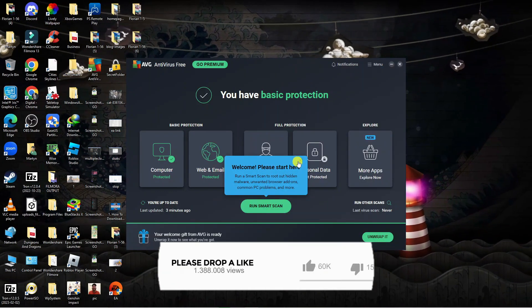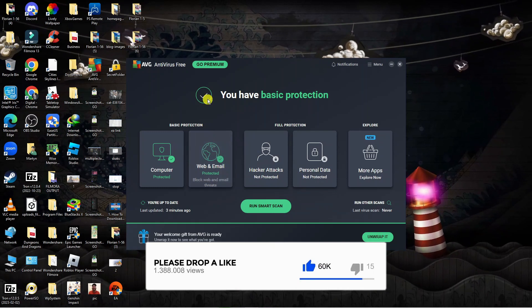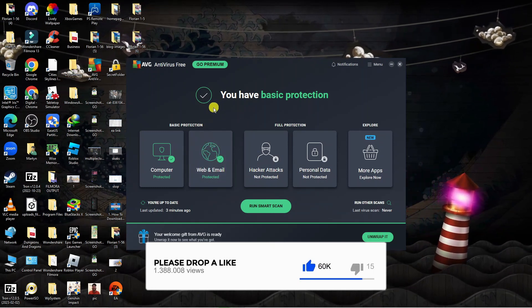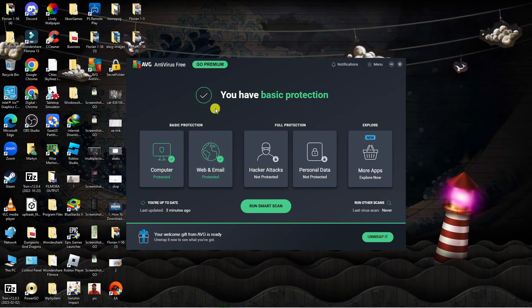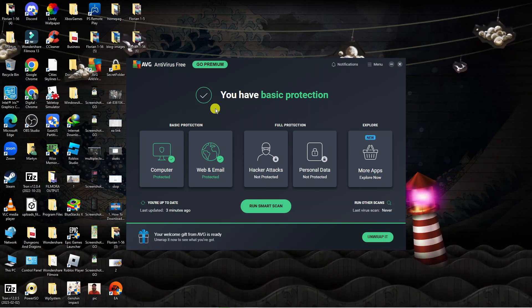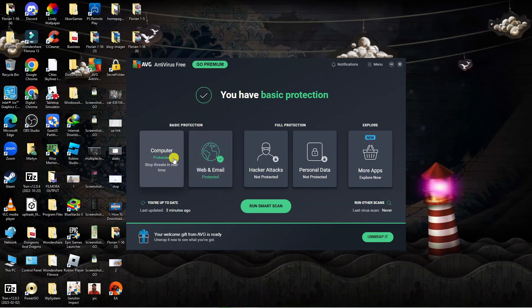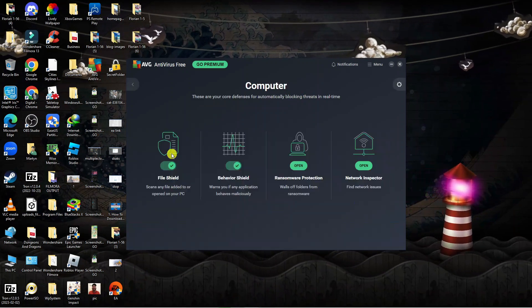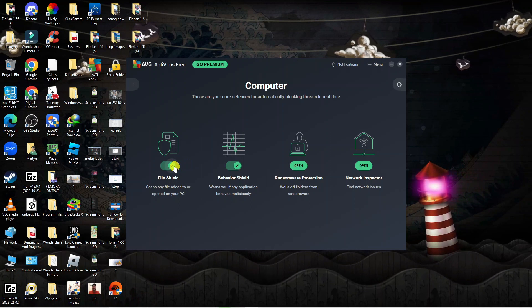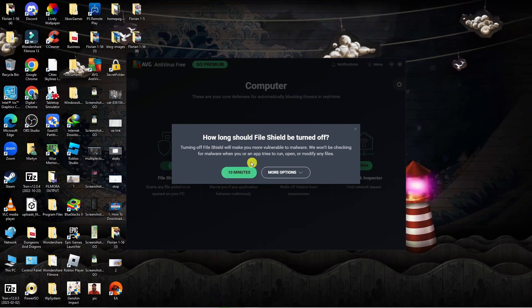What it's going to do is open up your antivirus software and you should see some options to turn this off. Now this depends on what kind of antivirus you have installed. For myself, for AVG, all I'm going to do is click onto Computer, and from here what I can do is just click onto these switches.